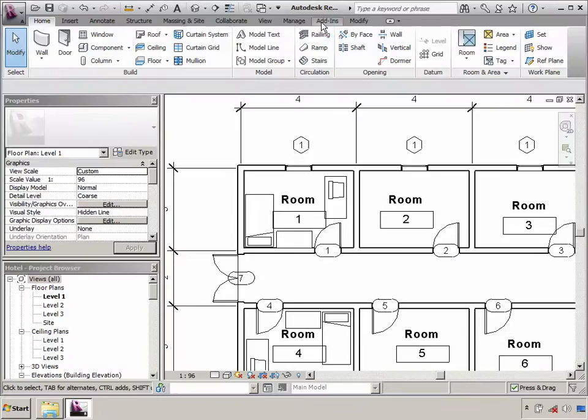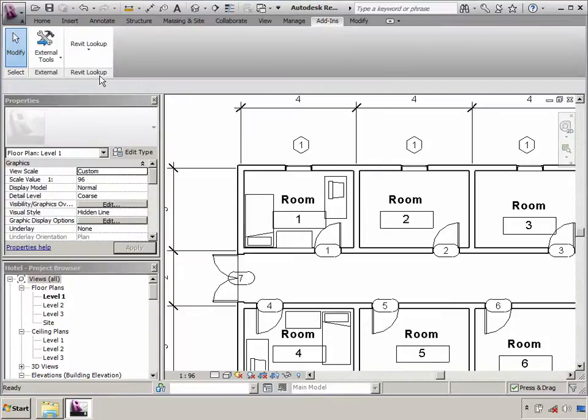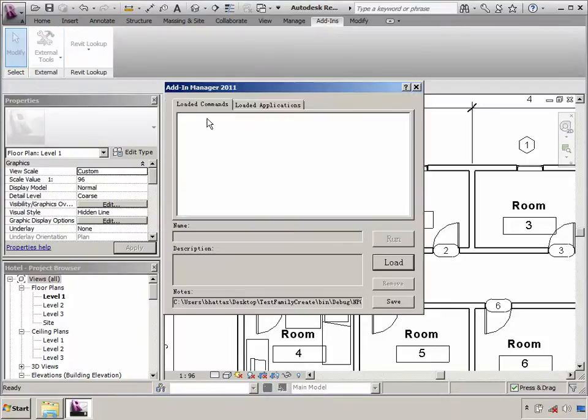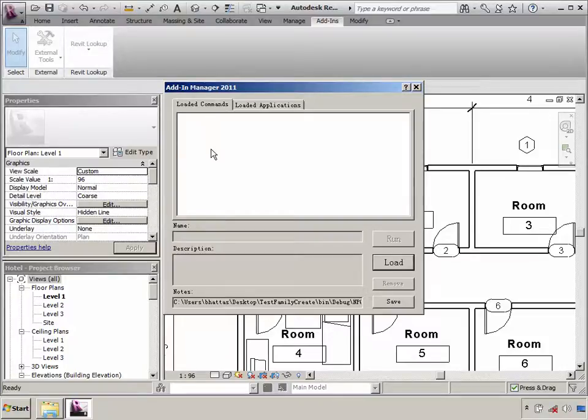The Add-in Manager has its own dialog, which allows us to specify the plugin DLL, its path, the command name, and a description.